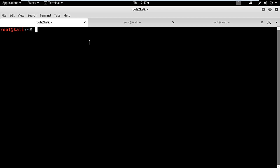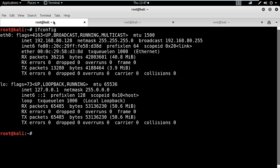Both our Kali system and Windows system are hosted in VMware. We will start by checking the IP address of the Kali system, which is 192.168.80.128.